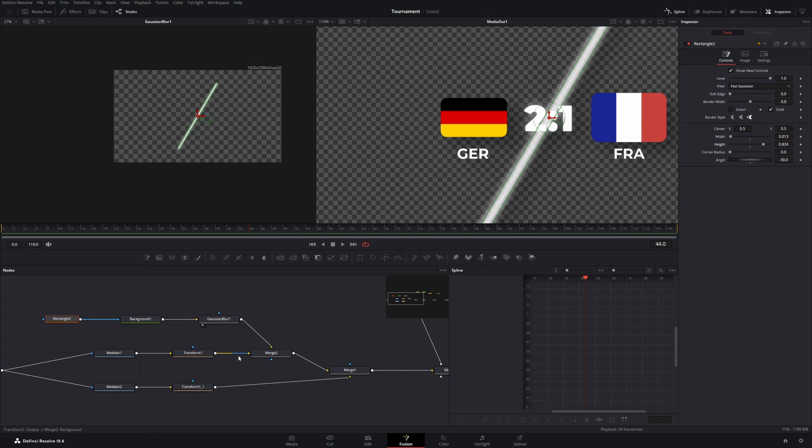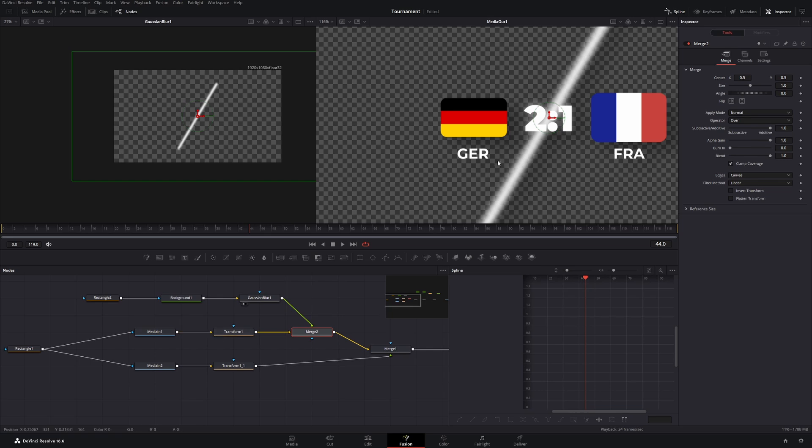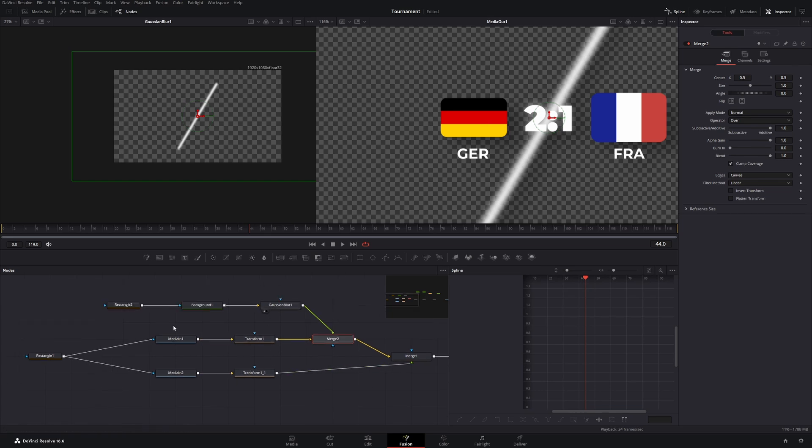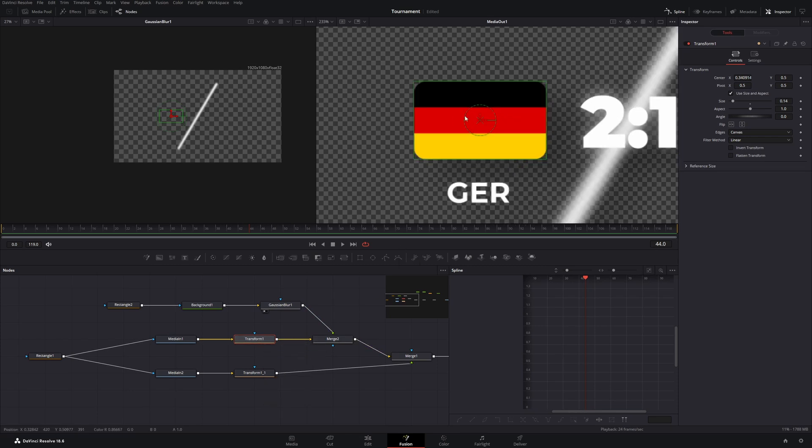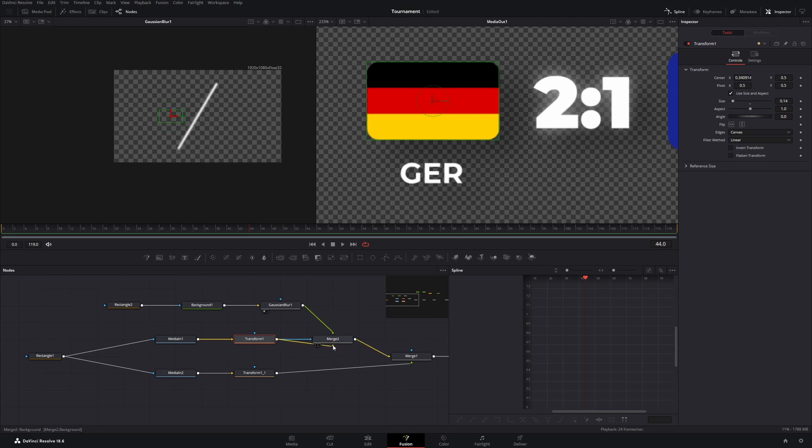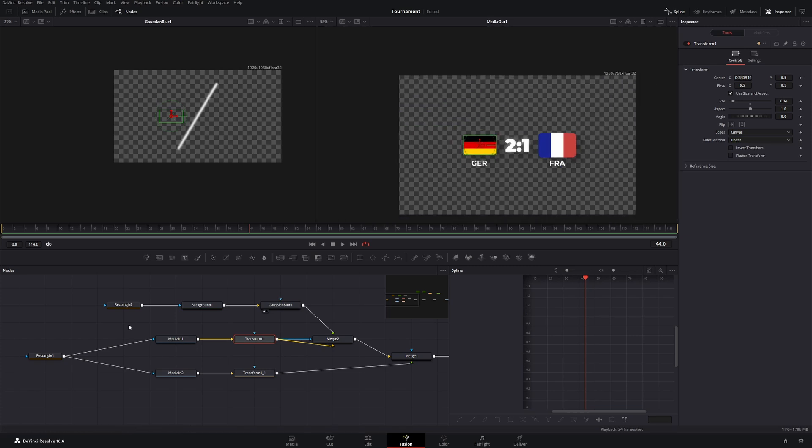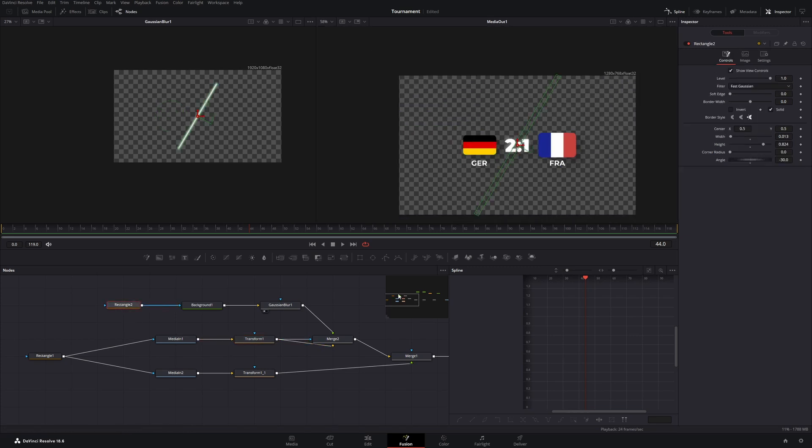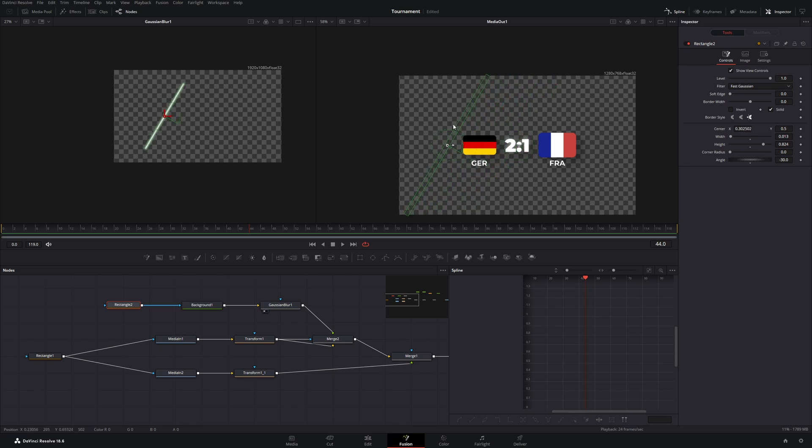Then we want to make it only visible on the German flag. And for this we can use a mask. The mask we will use will be the transform of our German flag. If you select it you can see there's this border here around this. So if we take the output of the transform and put it in our merge as a mask our reflection is gone. And if we take the rectangle node and move it over to the left you can see it only affects the German flag.